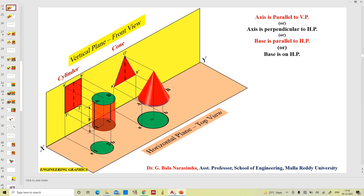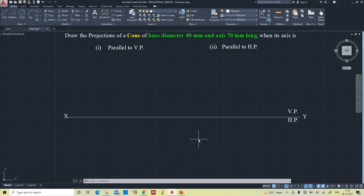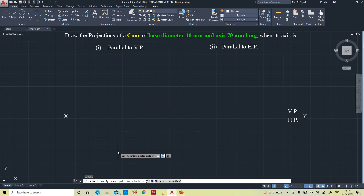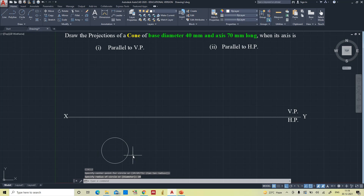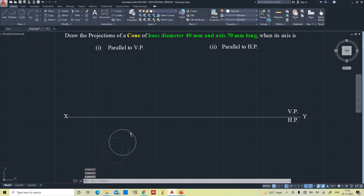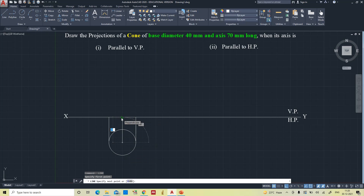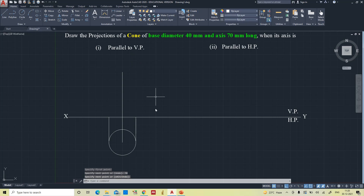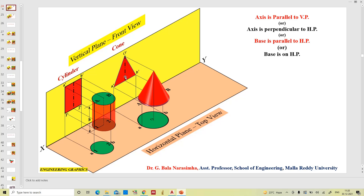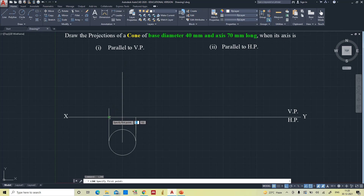Now we are going to draw. First we'll draw the circle — when the axis is parallel to VP, the top view will be the circle. Diameter is 40 mm, so radius is 20 mm. We will project it up to the reference plane. This is the axis, and the axis is 70 mm long. In the front view it appears as a triangle, so now I am going to connect this to the apex point.